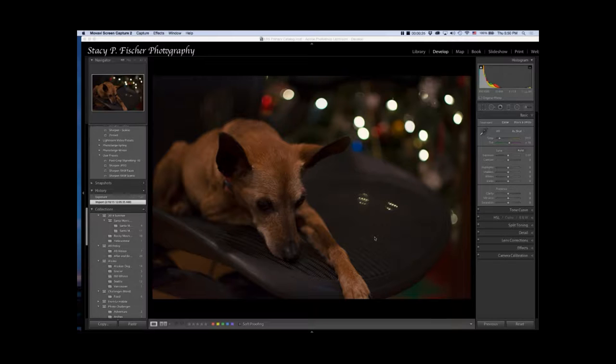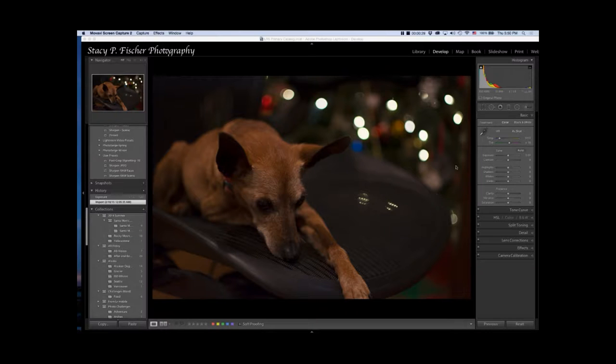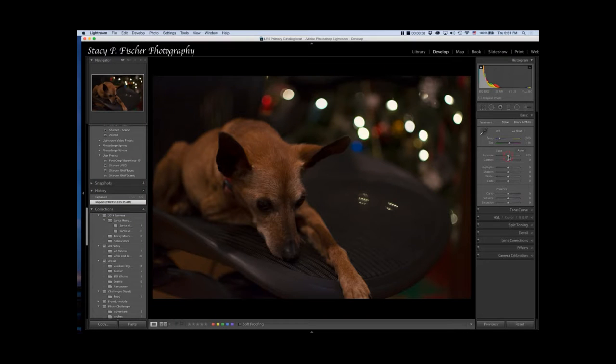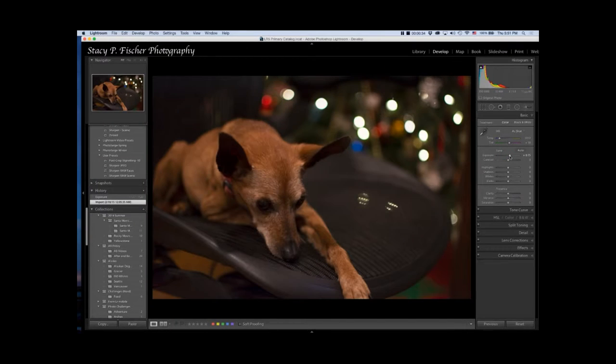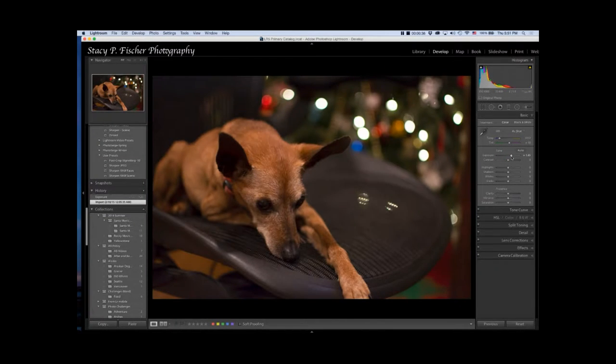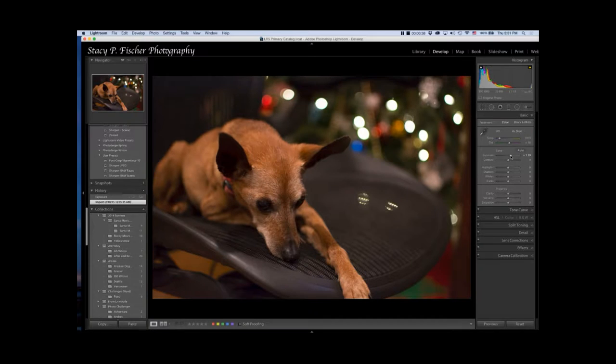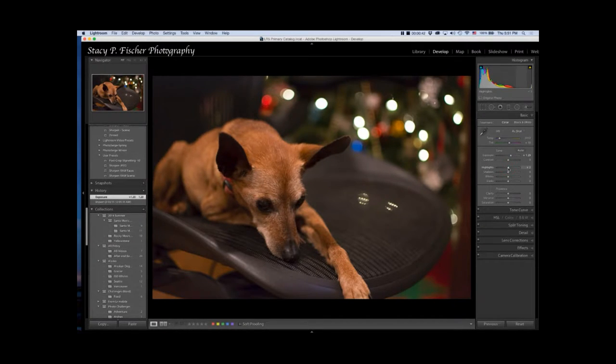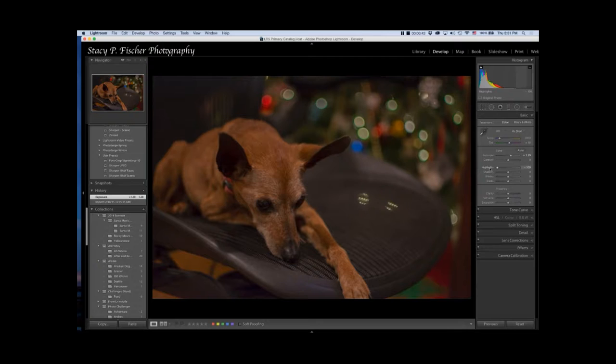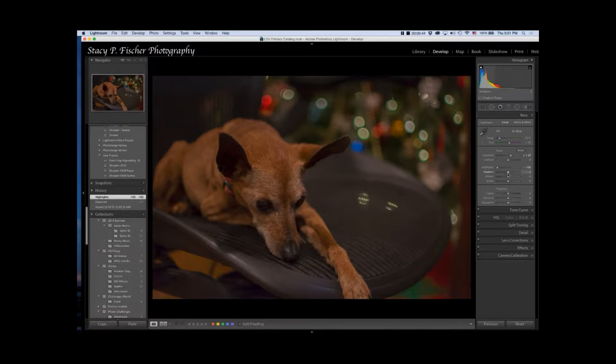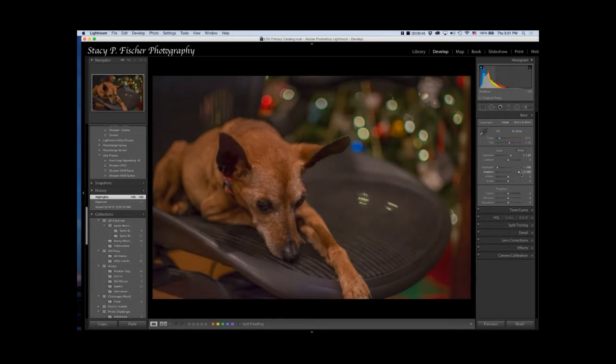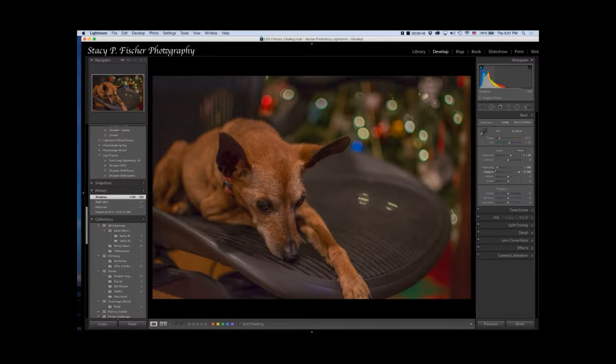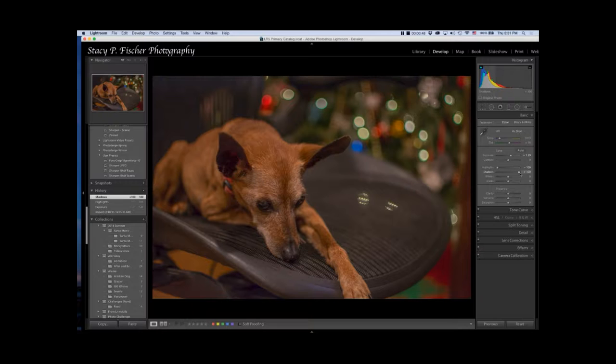I'm going to do this all in Lightroom. I'll start in the basics panel. The first thing I'm going to do because it's underexposed is increase the exposure to about here, then I'm going to crank down the highlights and open the shadows. Minus 100 and plus 100. This is a new method I've learned so I've been playing around with this.